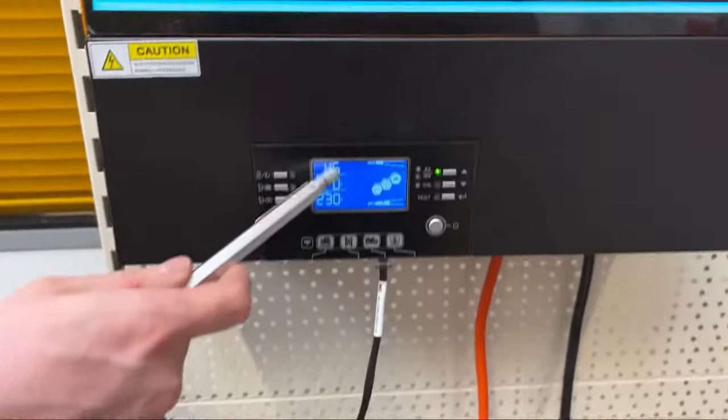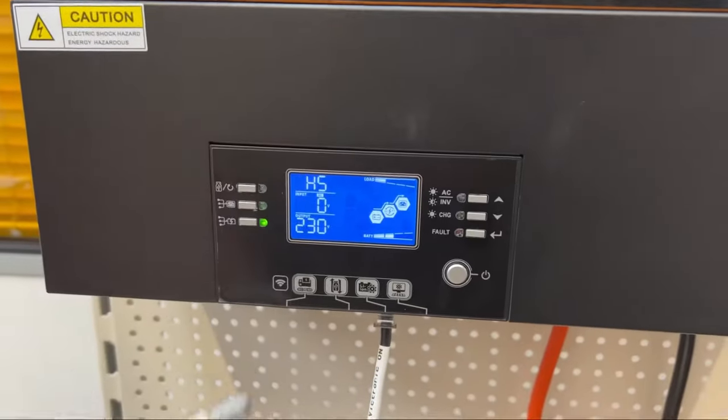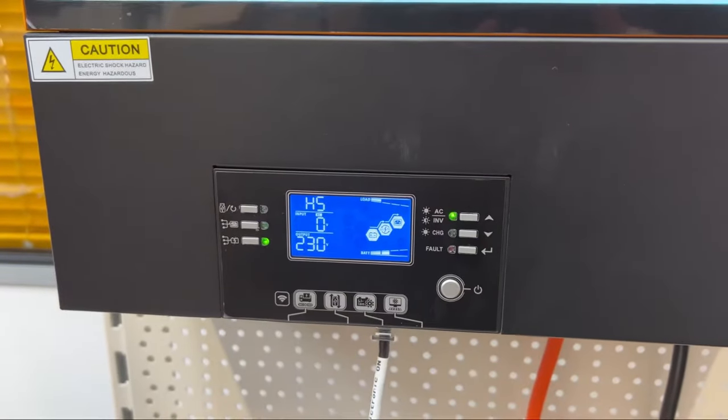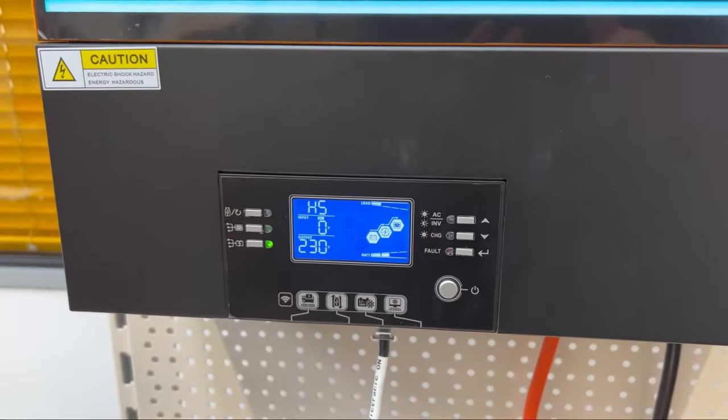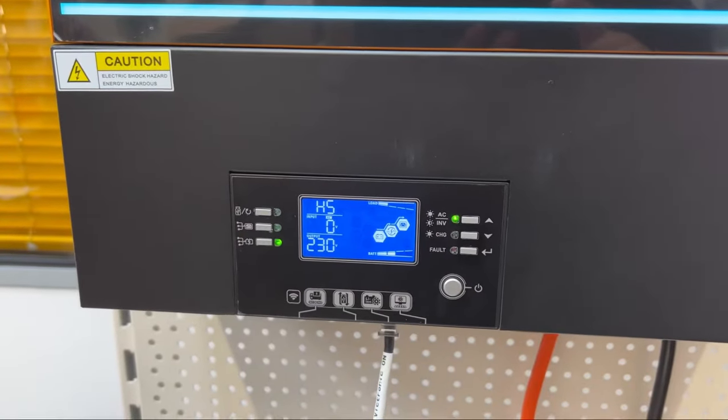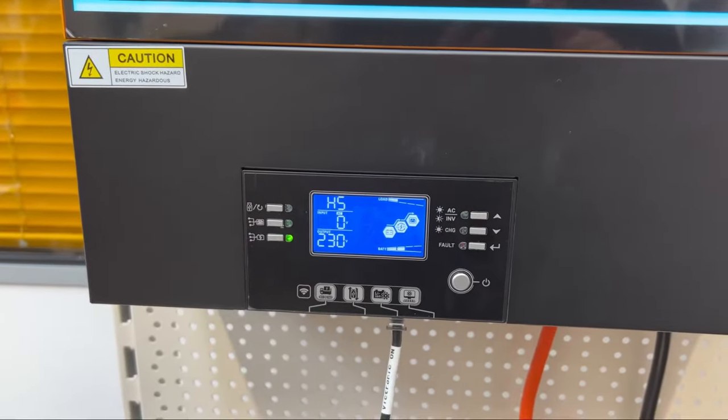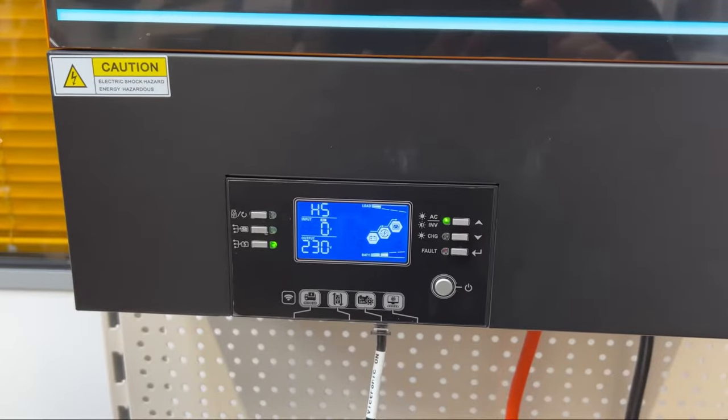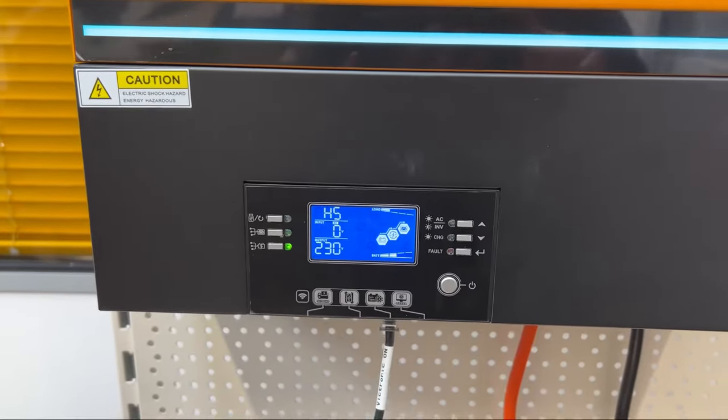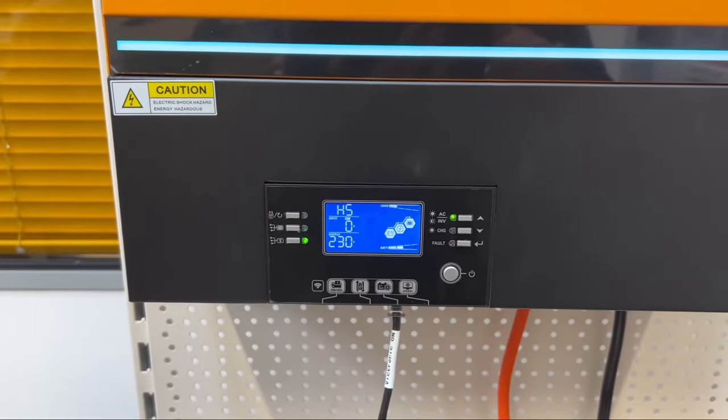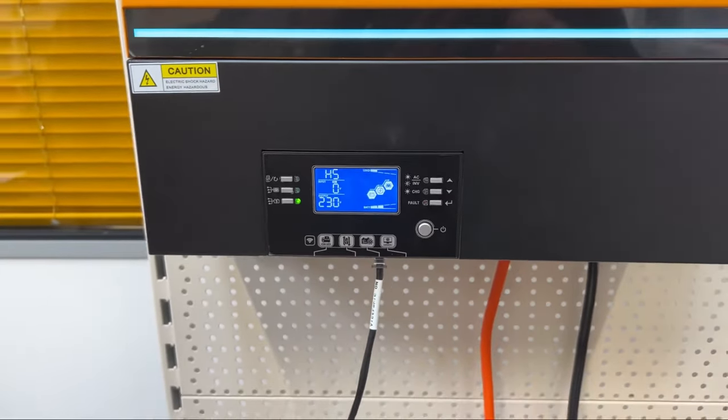If you see error 61 it means the BMS cable is wrong or the menu 5 settings are wrong. Thank you for watching this video.